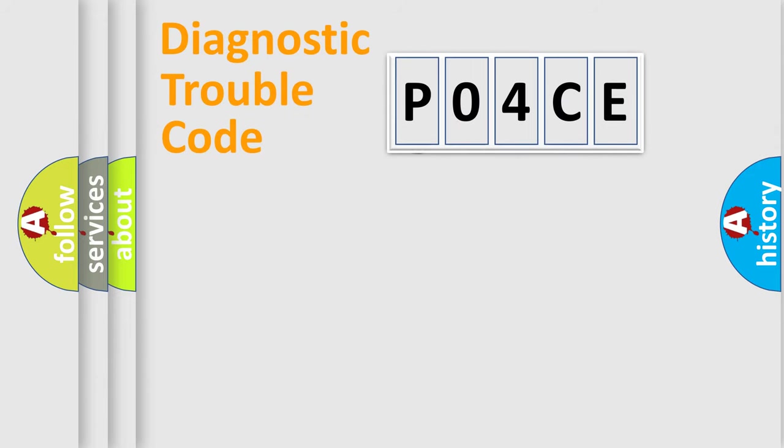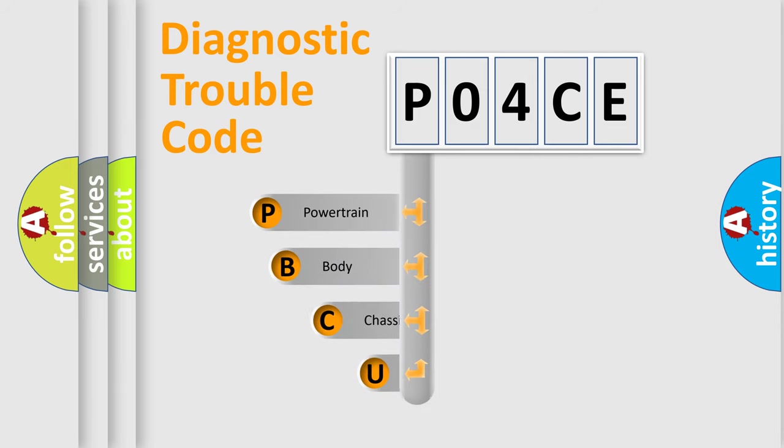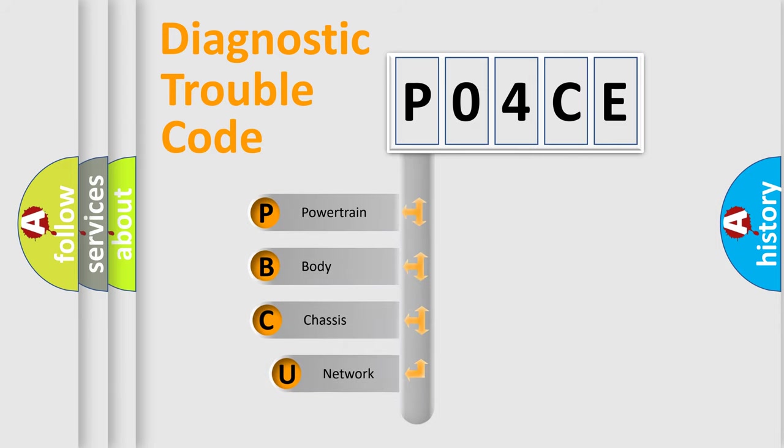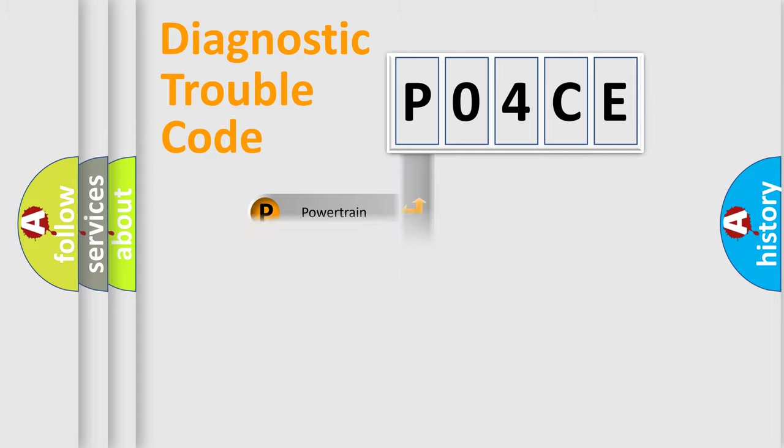First, let's look at the history of diagnostic fault code composition according to the OBD2 protocol, which is unified for all automakers since 2000. We divide the electric system of automobiles into four basic units: Powertrain, Body, Chassis, and Network.